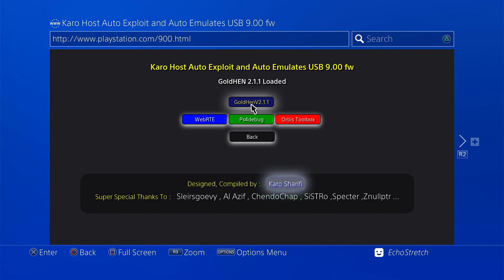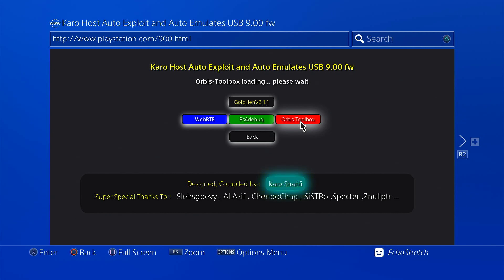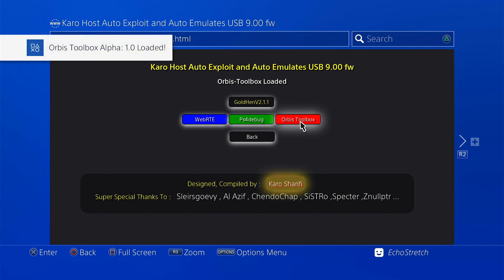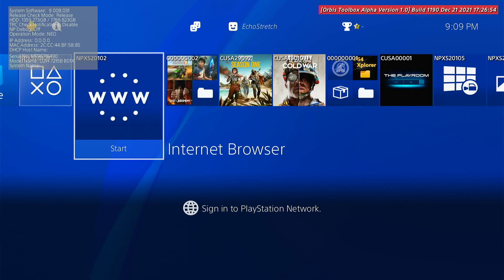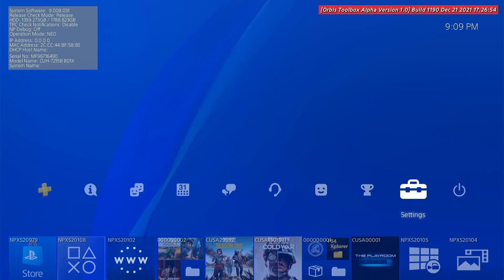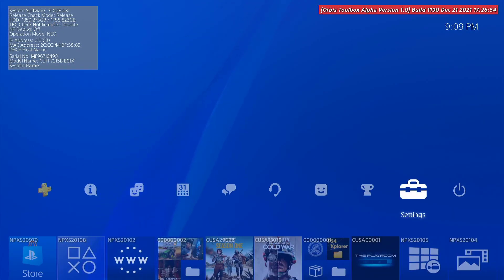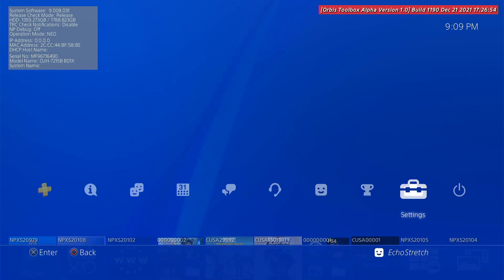So let's just launch Orbis Toolbox just to show you that it does launch with no issues. Okay, and Orbis Toolbox loaded. There we go. So we can hit the PlayStation button. And you can see Orbis Toolbox loaded with no issues at all. The cache loaded, everything is fixed, guys.